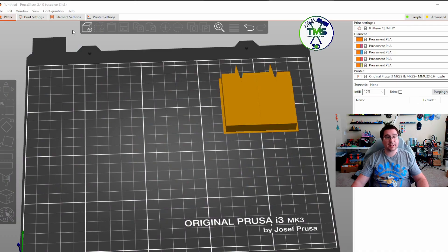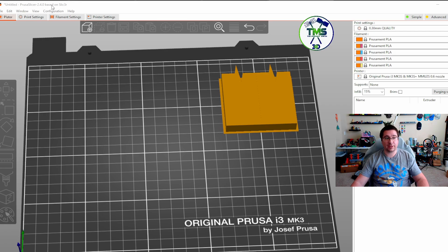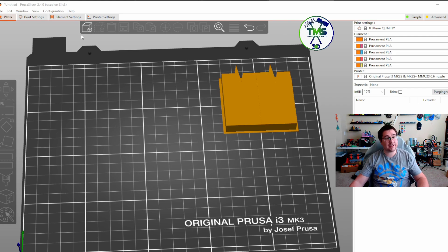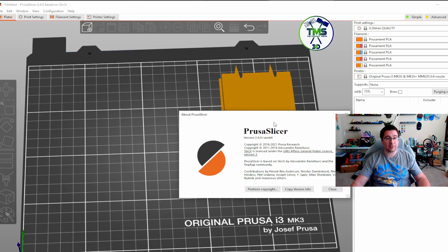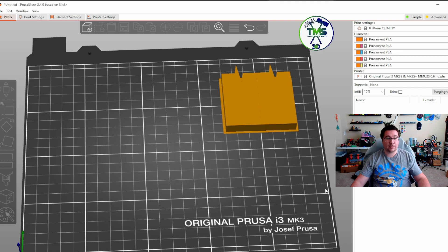All right, here we are in PrusaSlicer 2.4.0. This is the release. This isn't the release candidate. This isn't the beta. This is actually the release. I'm going to go here, and we're just going to go to about PrusaSlicer. You can see it is the latest version.